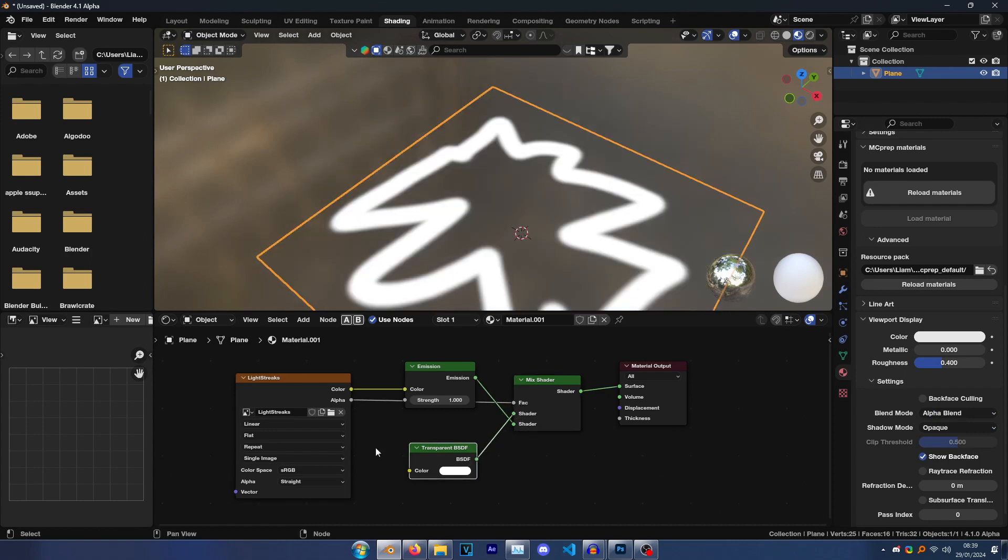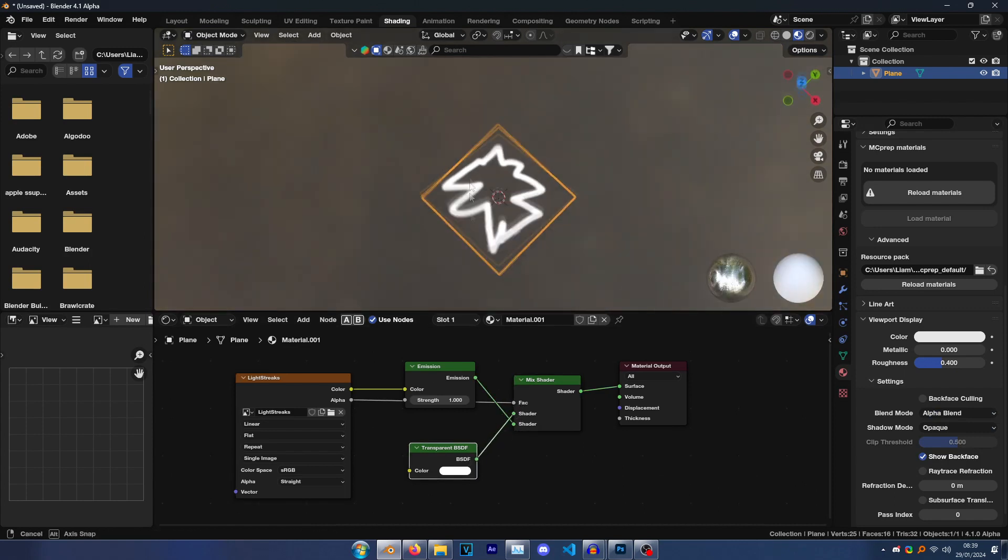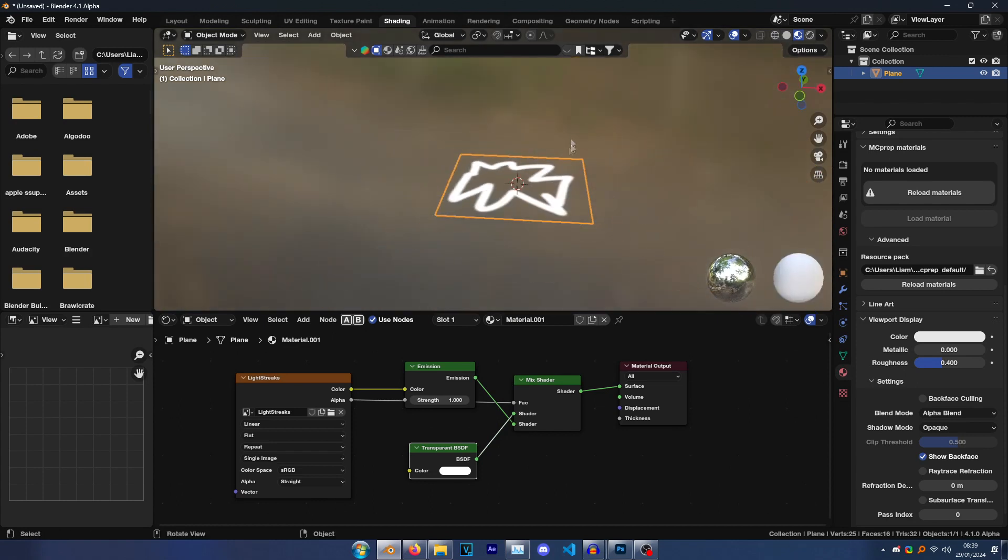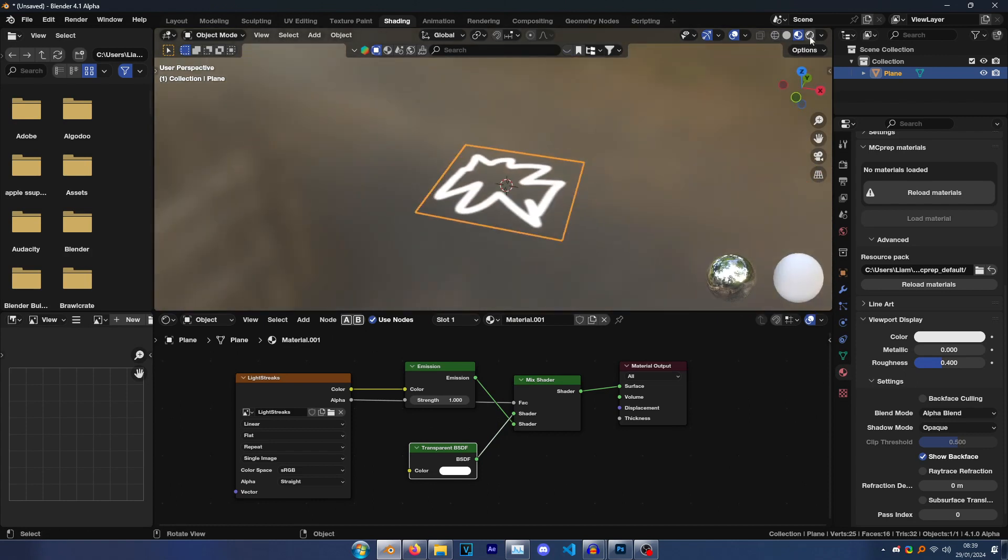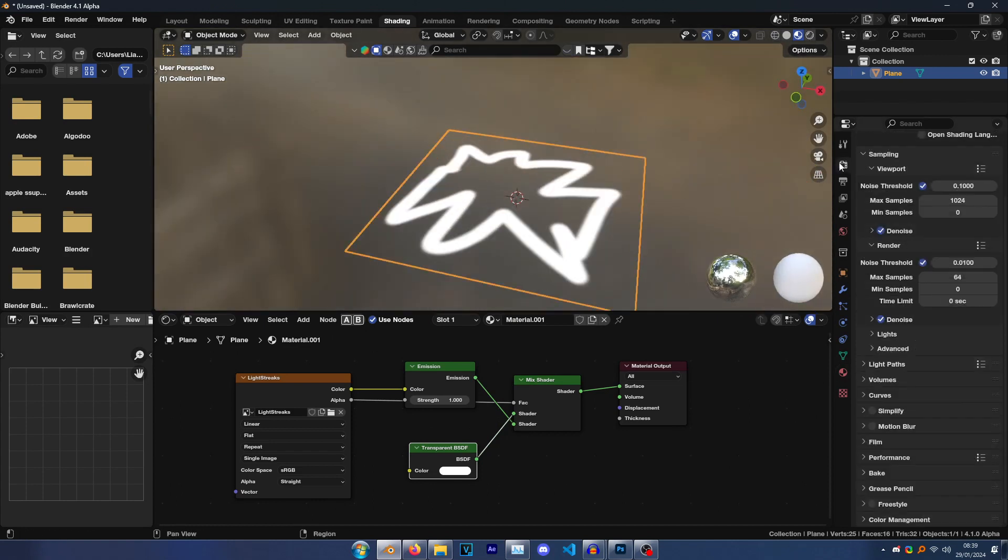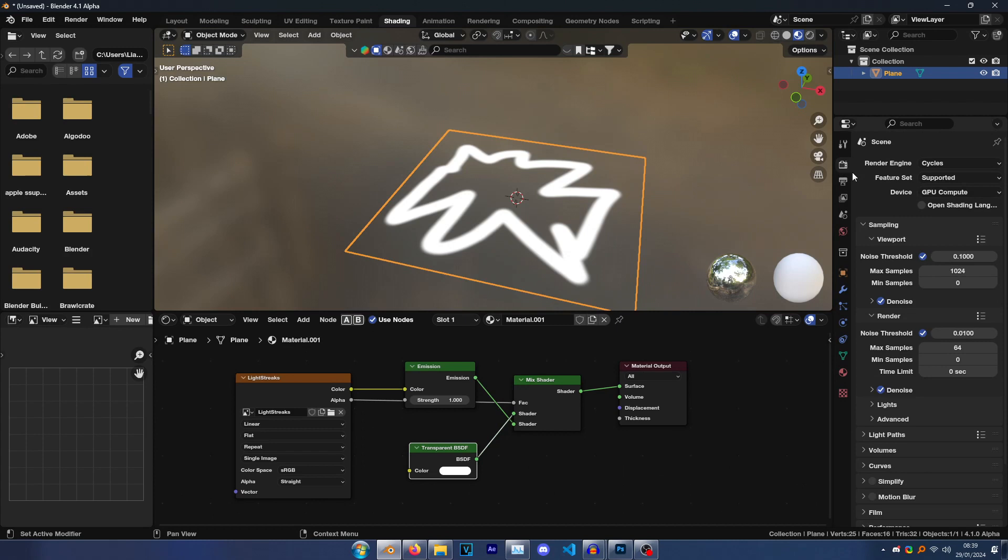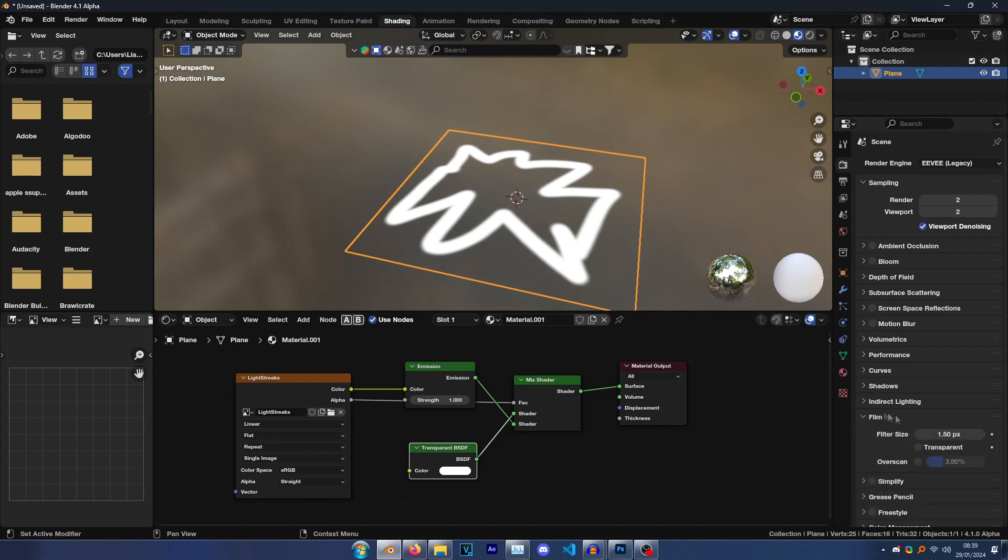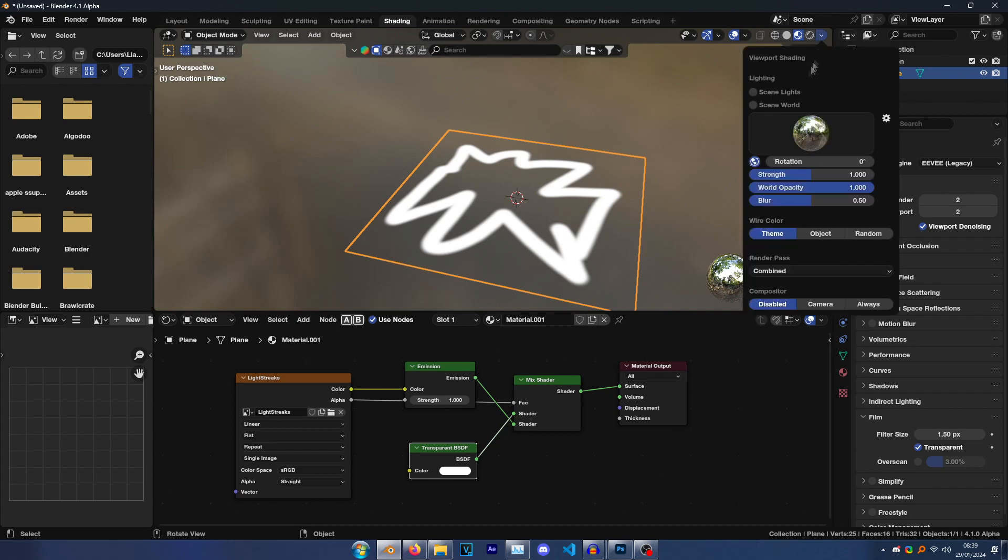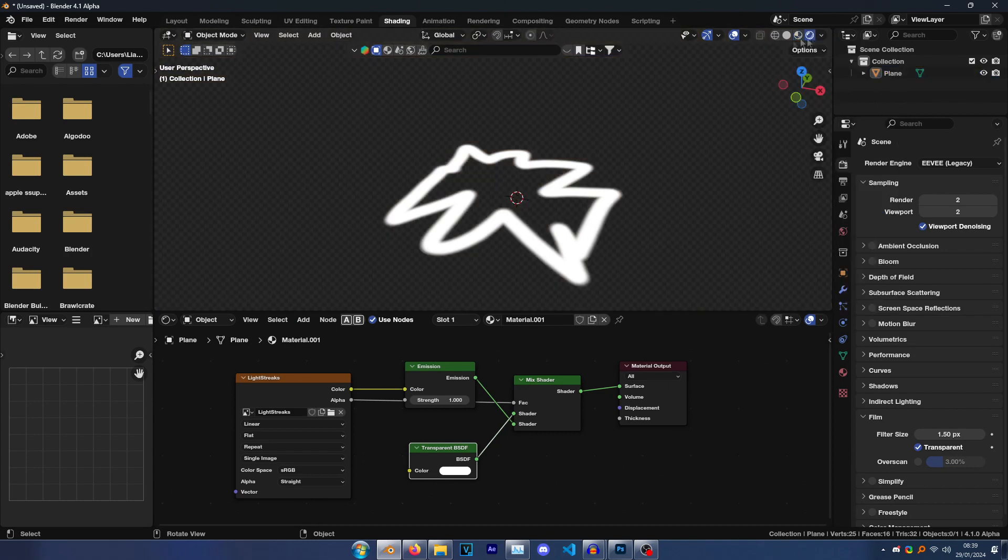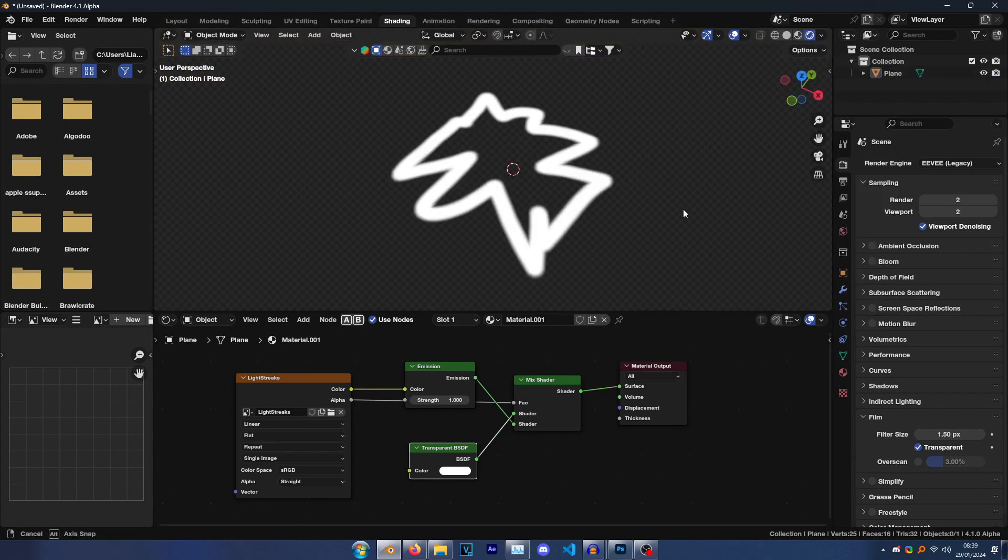And then go here to your material settings. Then go Viewport Display, yeah, Blend Mode Alpha Blend. And then you'll see I've done it in the wrong order, so put the emission on the bottom, transparent on the top. There you go, cool. All right, so now you have a transparent plane.